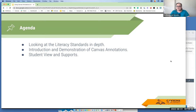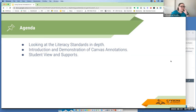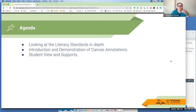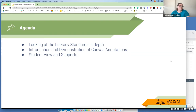Our agenda today: we're going to first take a look at the literacy standards and break down these complex literacy standards — look at what they're actually asking students to do and what skills we need to assess. Then we're going to look at the Canvas annotations tool and I'll show you how to use it, and then what it looks like for students.